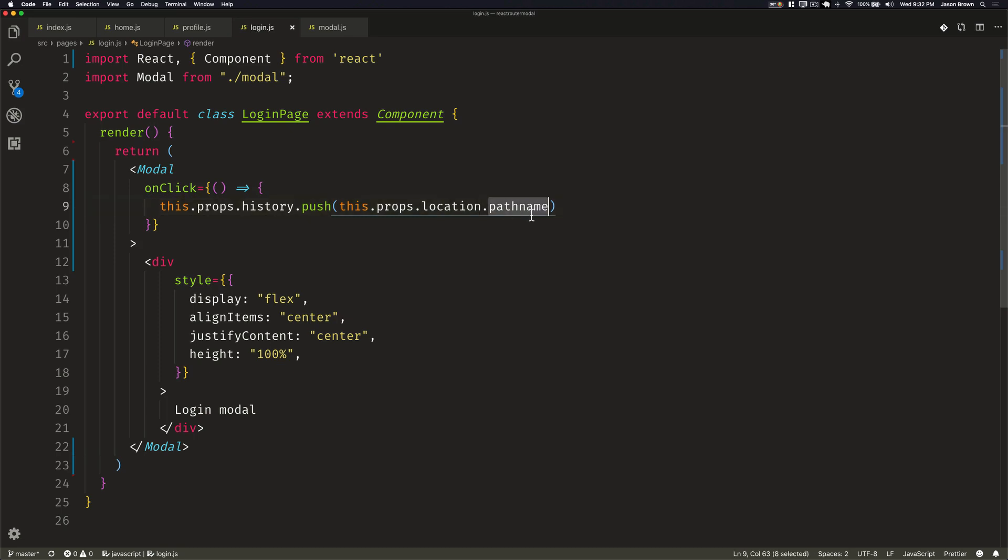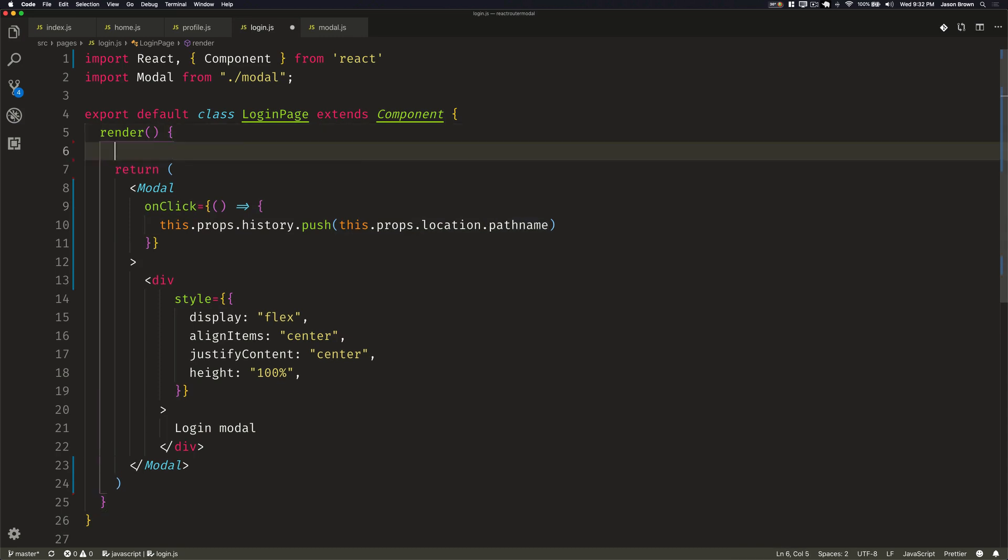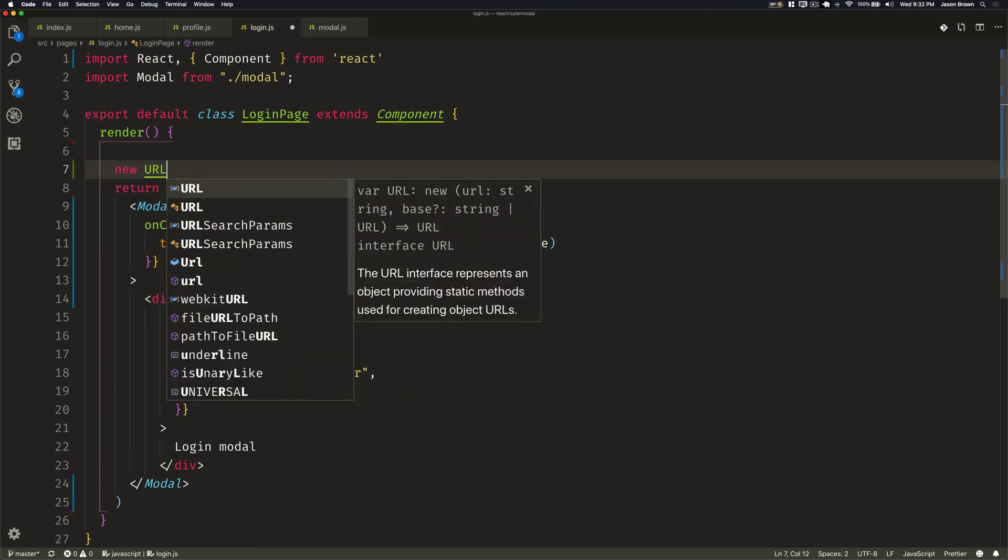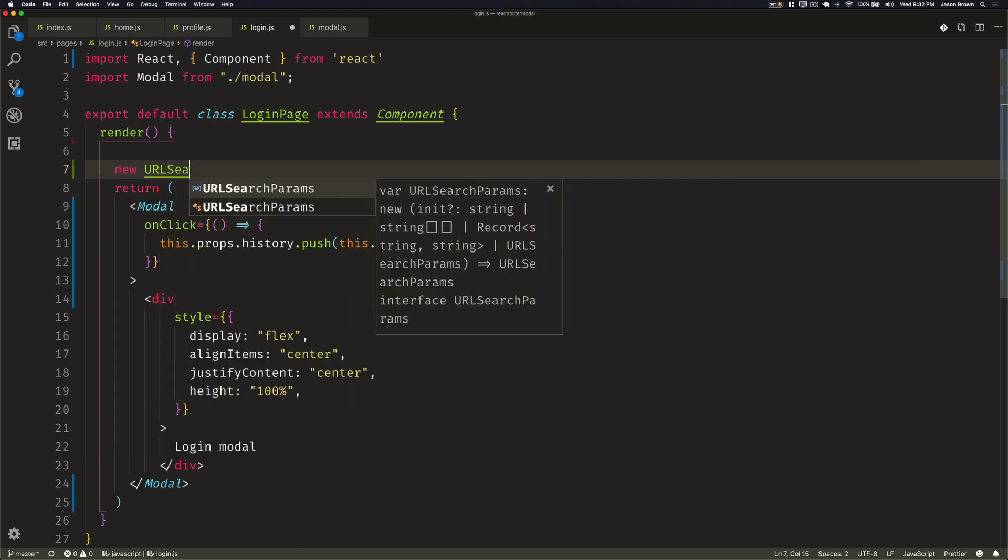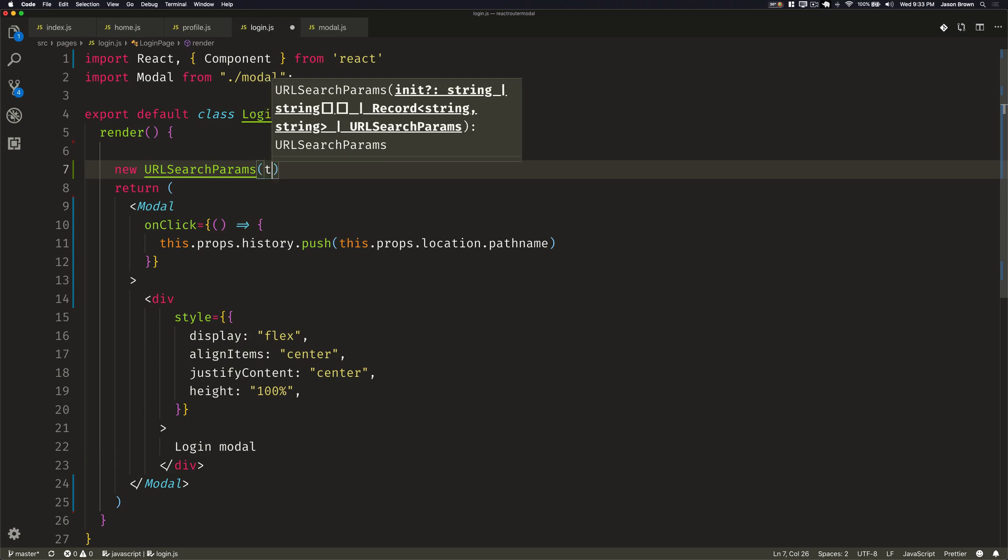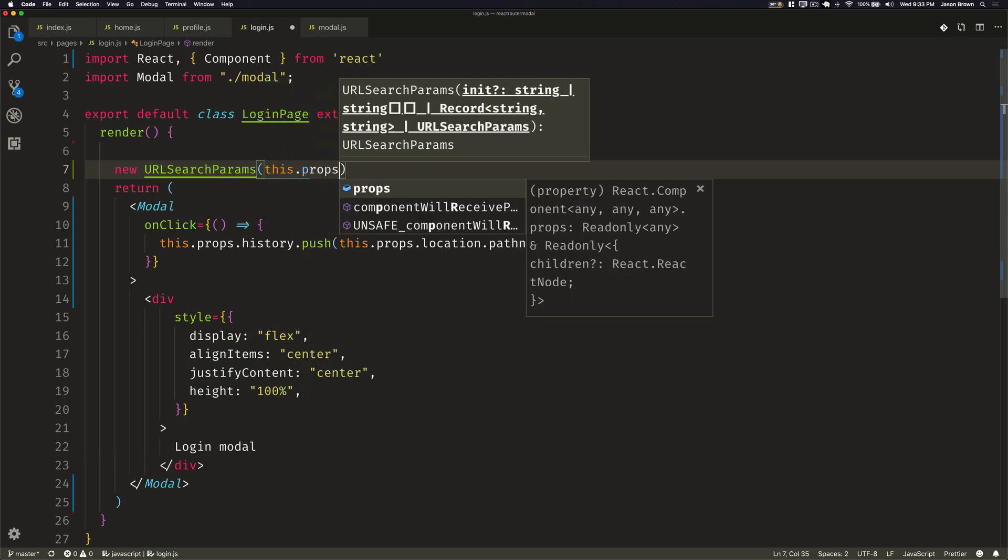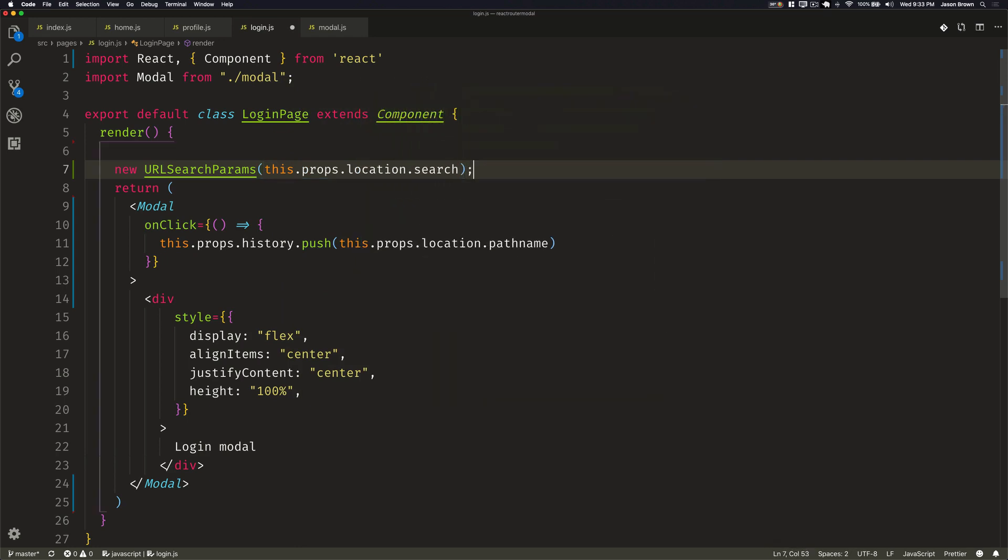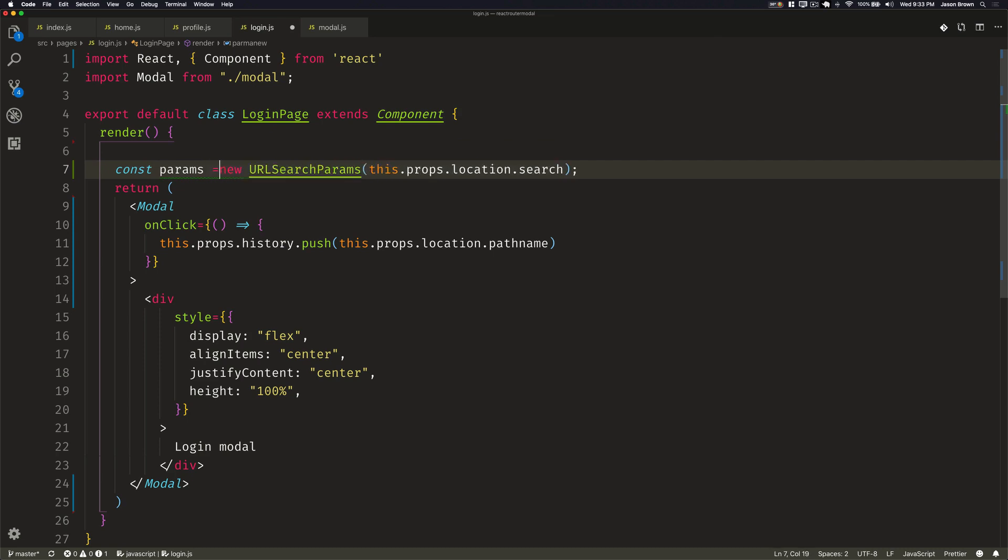Now we need to get access to the query parameters itself. So we can use something that's called new URL search params. Now this is supported by most browsers, but not all browsers. And it will parse the query parameters into a map that you can actually look up. So we'll then pass in our this.props.location.search, which is the search portion of the URL, which is often the query parameters. And we'll just assign that to params.